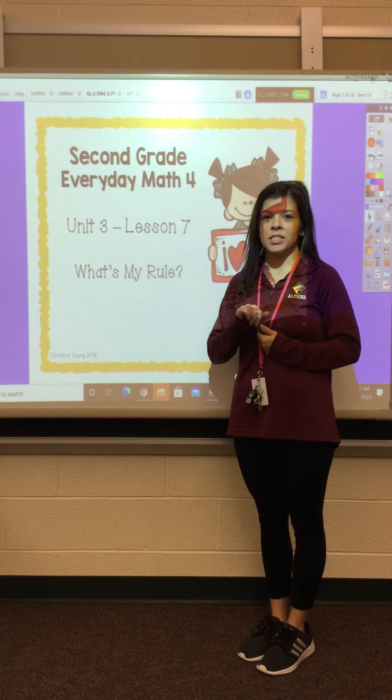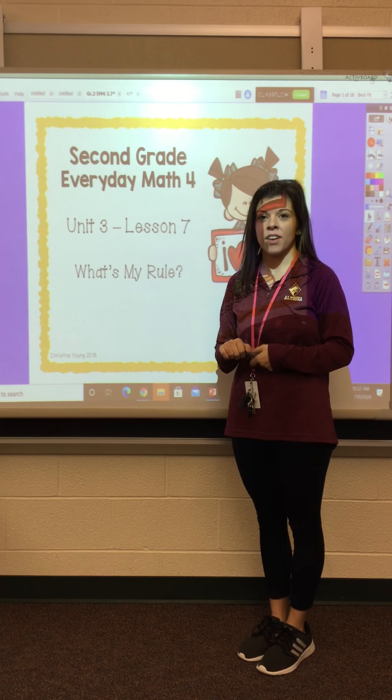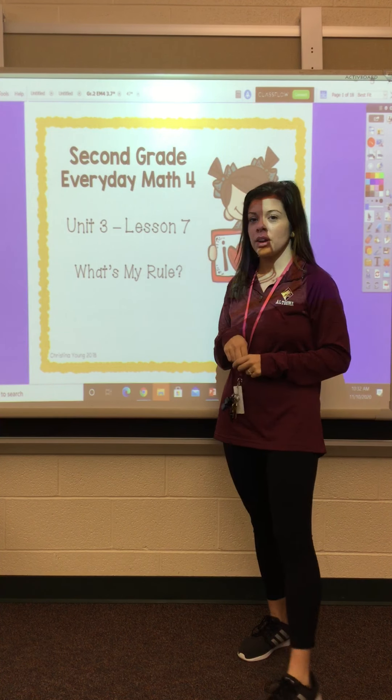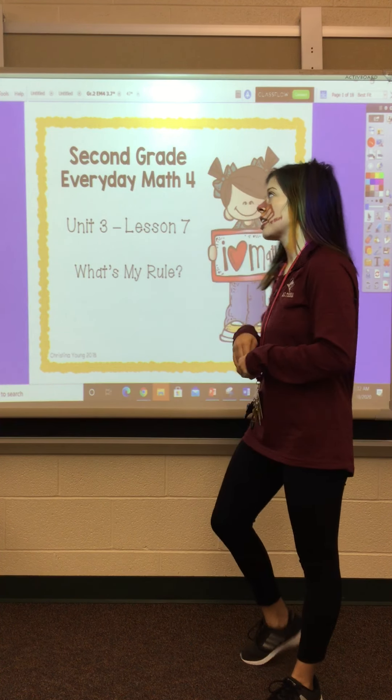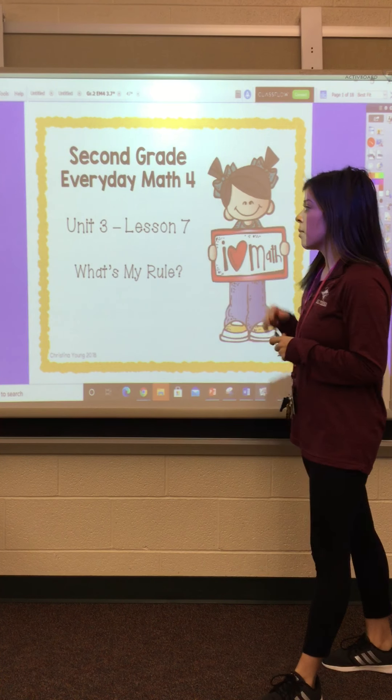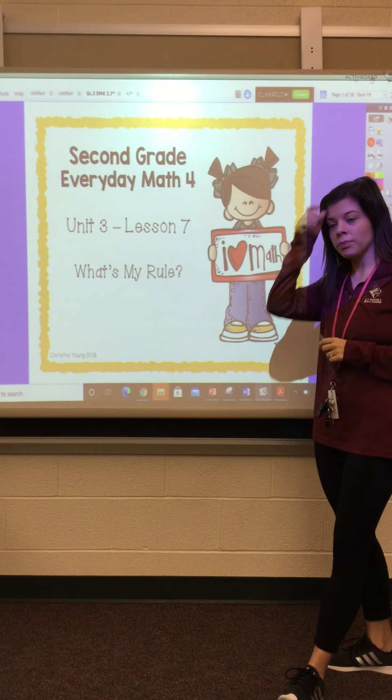Hi boys and girls, it's Miss Davis from Pleasant Valley. Today we are going to be learning about What's My Rule.